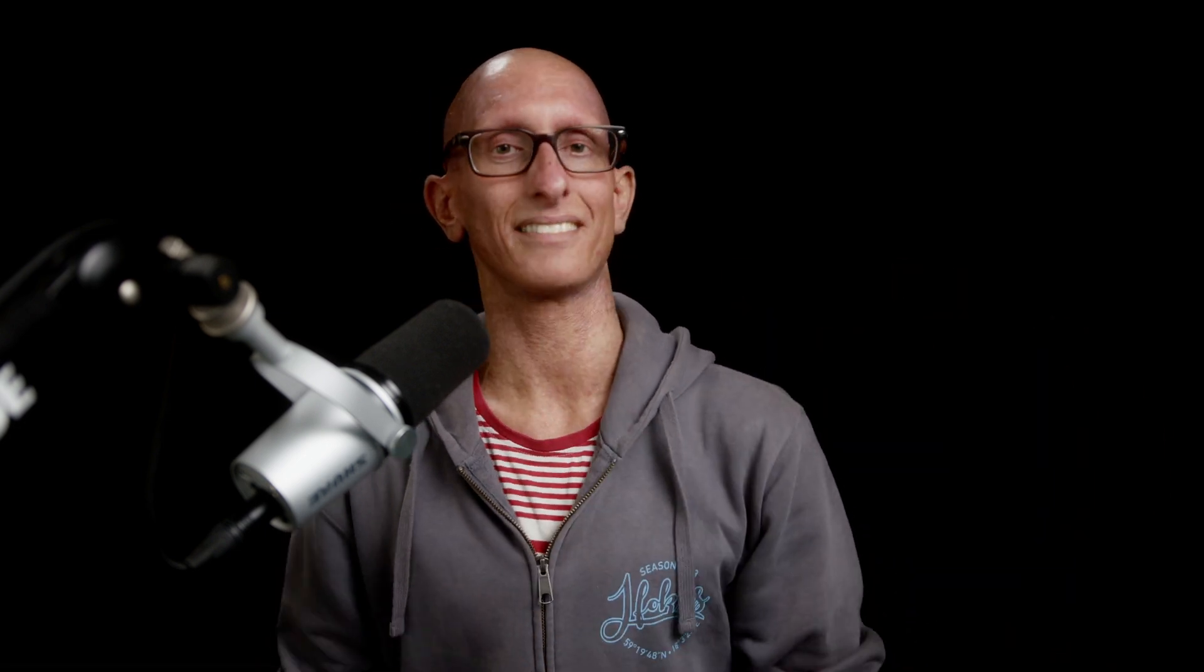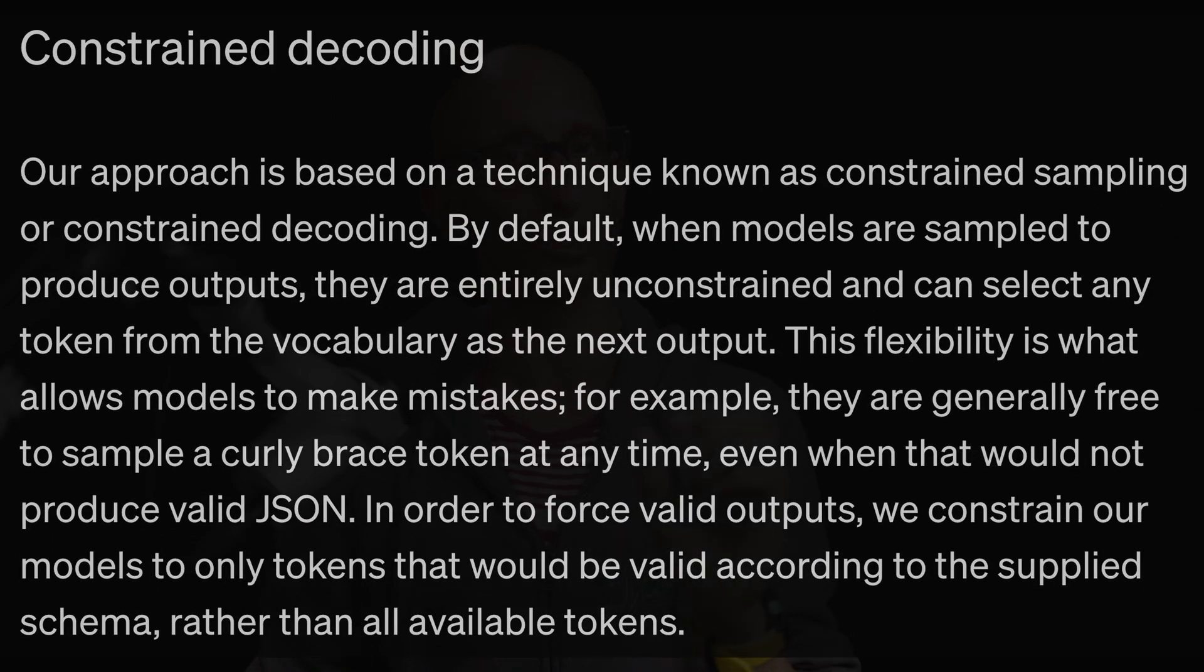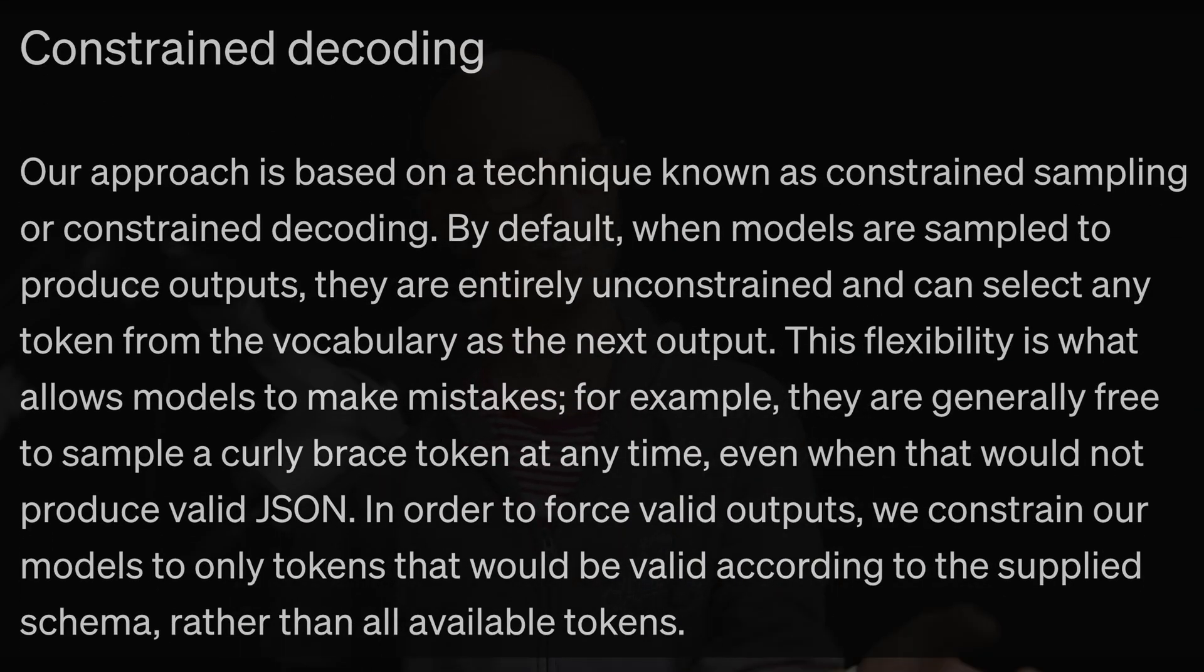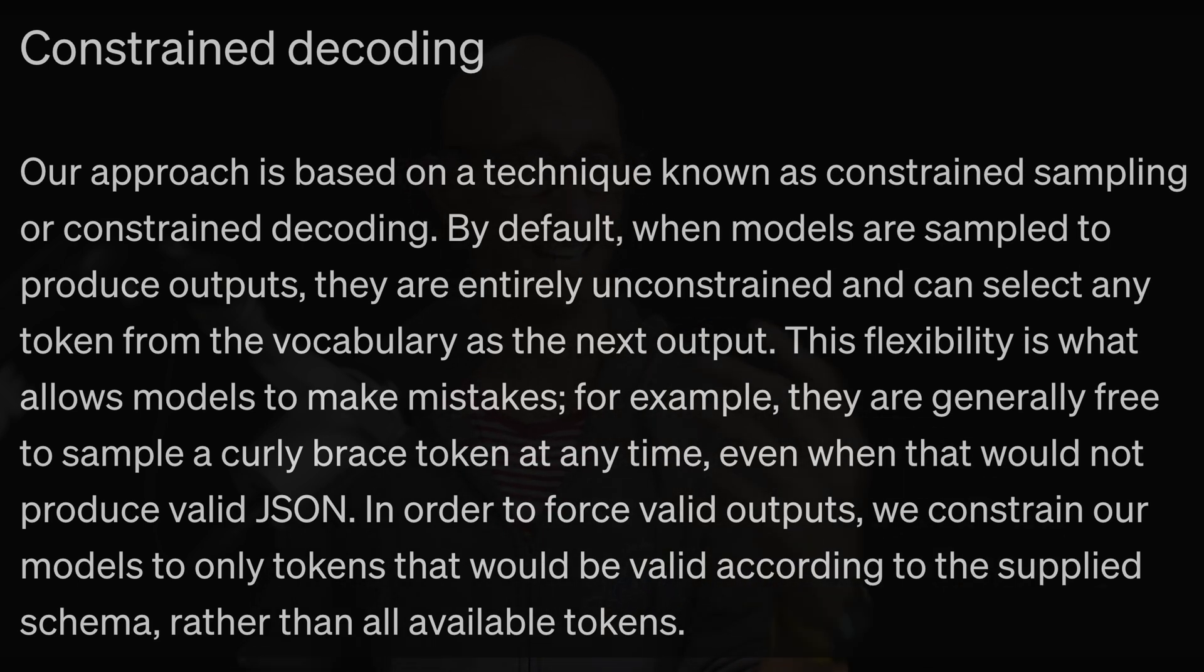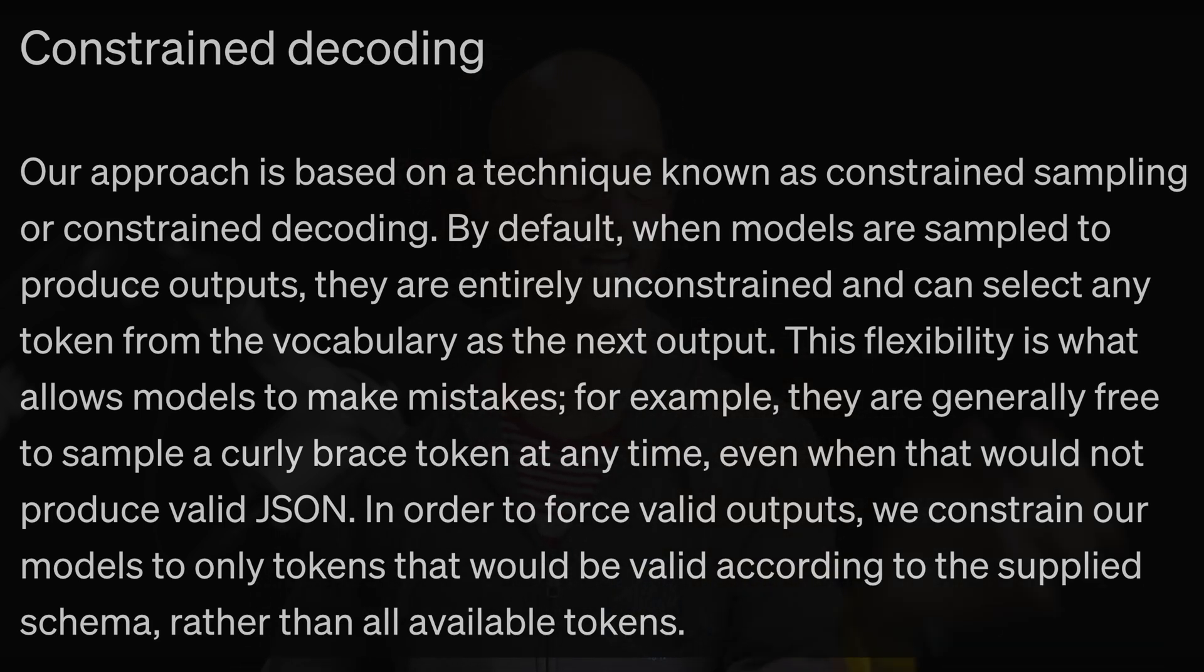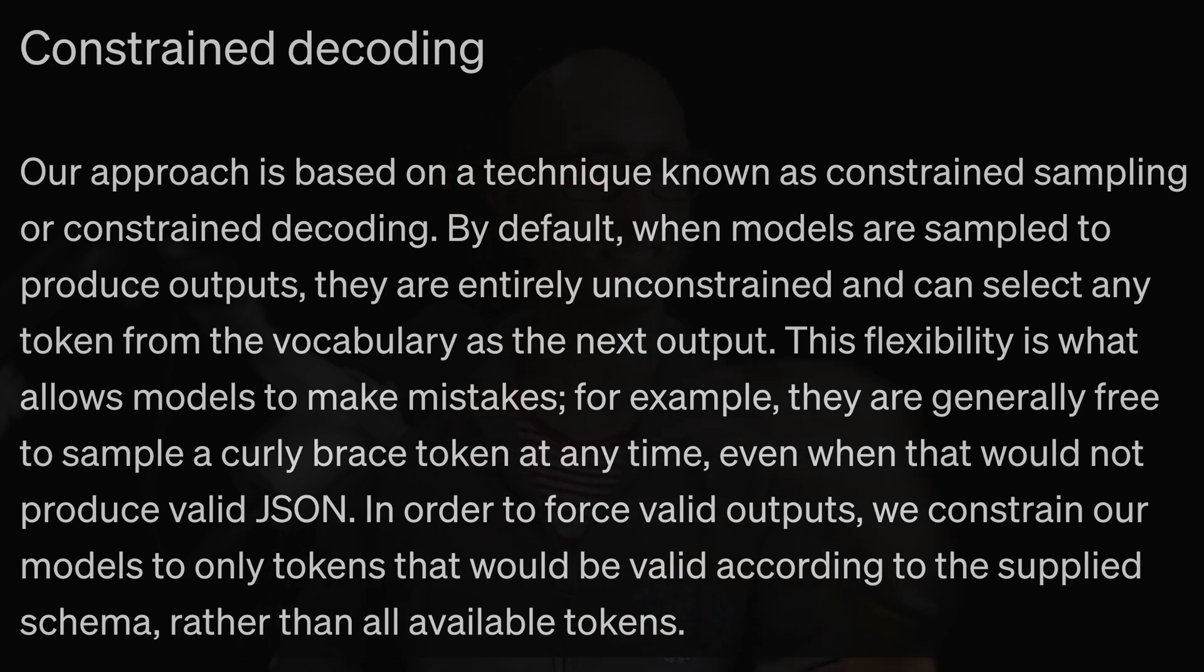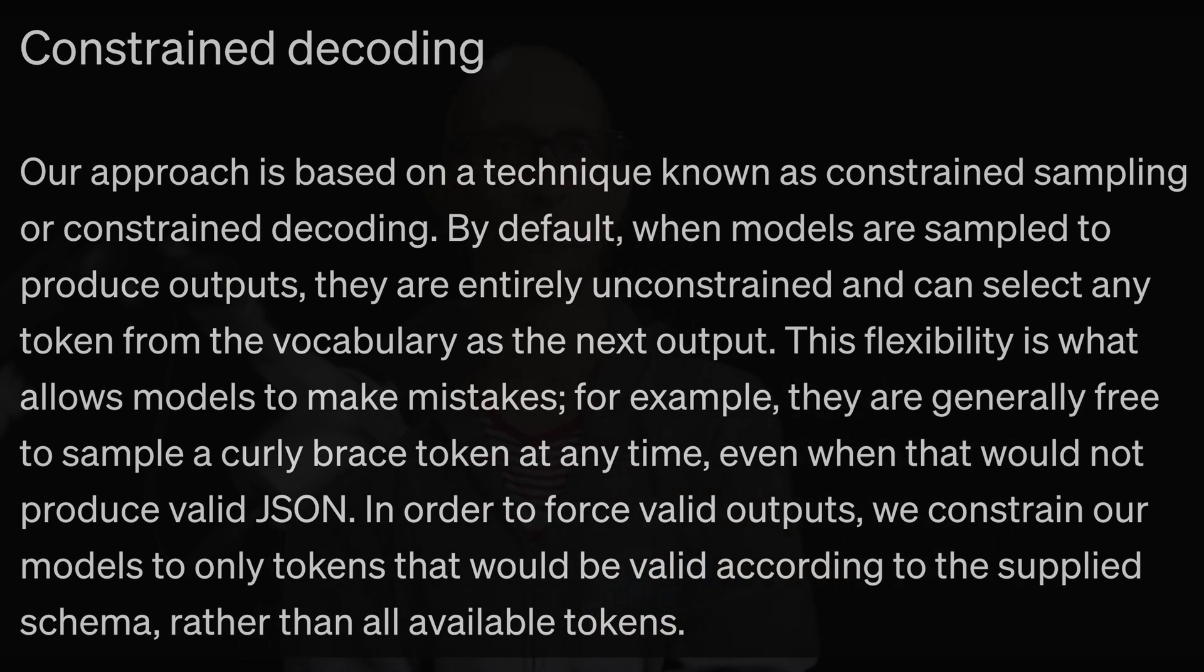So they therefore combined this with a second technique called constrained sampling or constrained decoding. And what this does is it constrains the tokens that are being generated. So instead of letting the LLM generate any token it can only return tokens that match the schema that we've provided. And it needs to be dynamic because the valid tokens change based on what you've already produced.